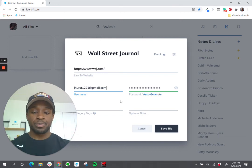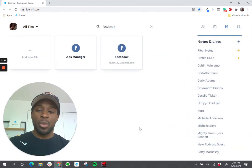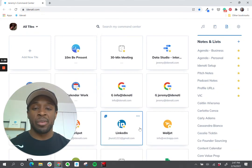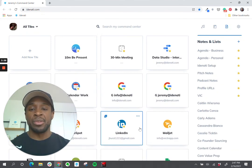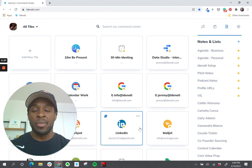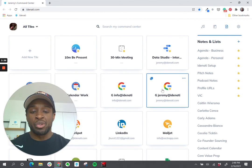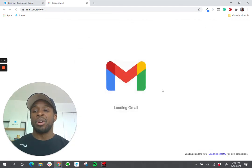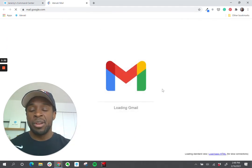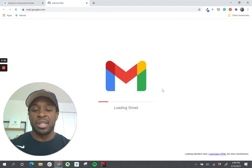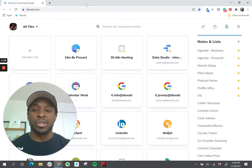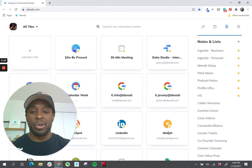Fairly simple. Now one thing to point out here — many consumer internet services allow you to stay logged in. For example Gmail: when I launch my Gmail tile, I'm already logged into Gmail so there's nothing I need to do when I get there. The same thing with all of the major social networks.